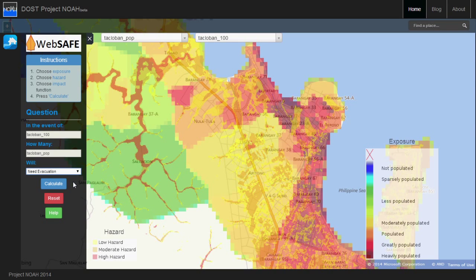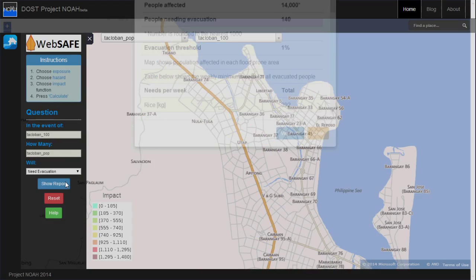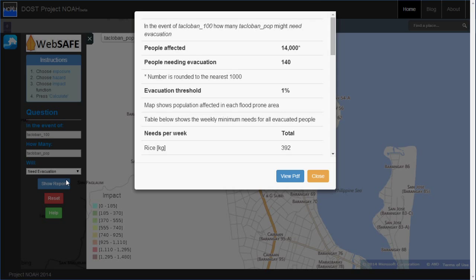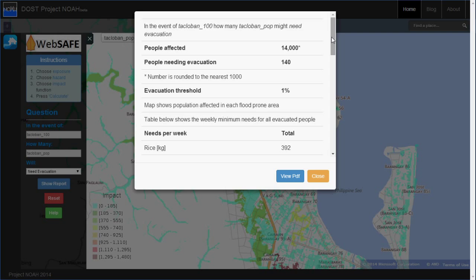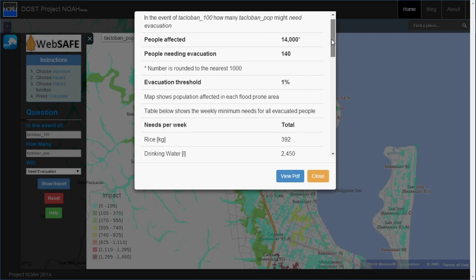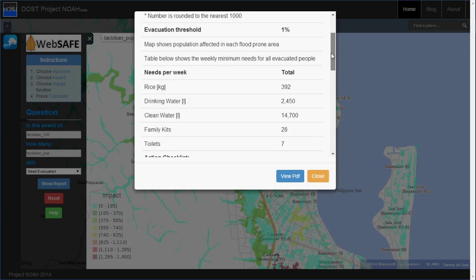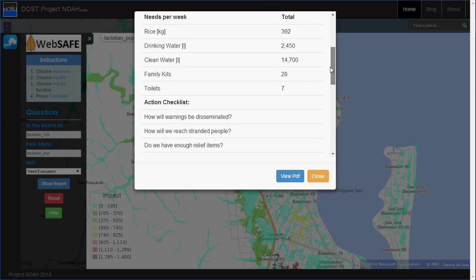WebSafe will provide quantified information such as the possible estimate of population affected by disasters. Also, WebSafe can calculate the amount of basic needs such as water, rice, family kits, and toiletries.